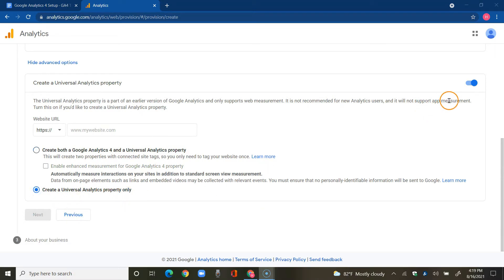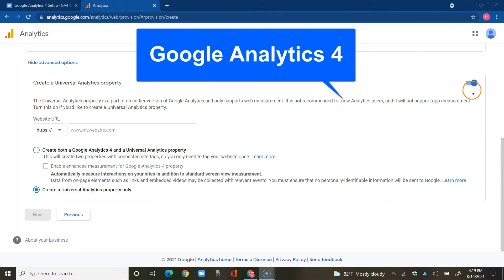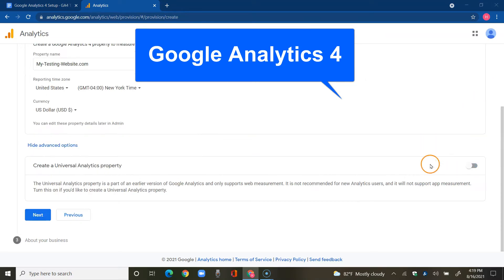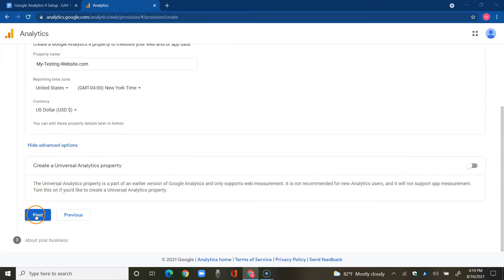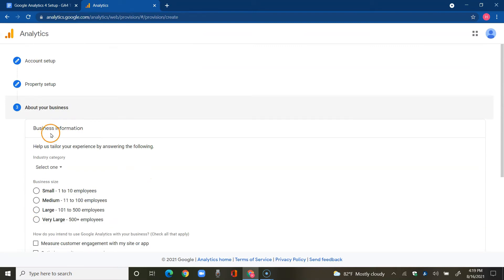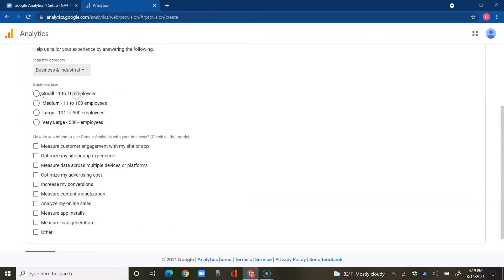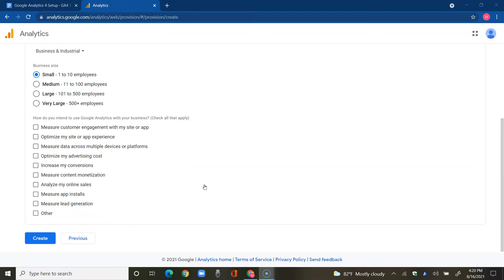Business information industry category. For this tutorial, I'm just going to tap on business and industrial, but you will want to select what applies to you. And because I'm curious, I want to select all these or at least most of them and then create.